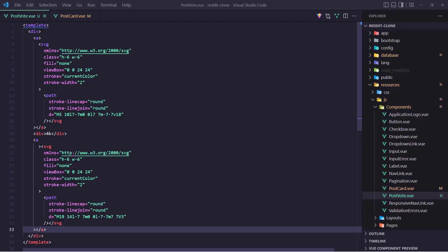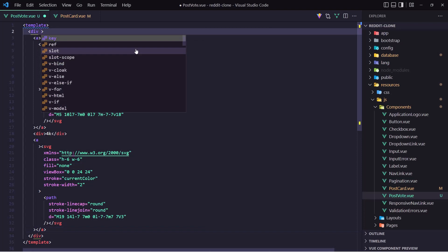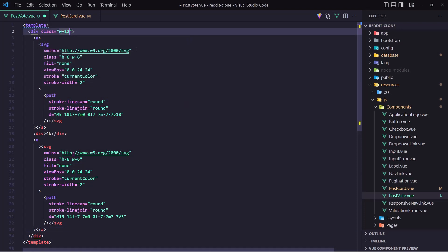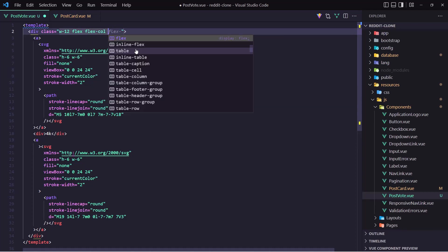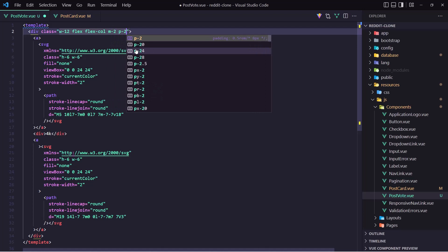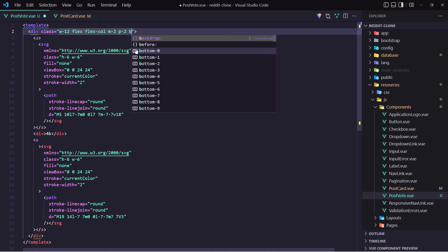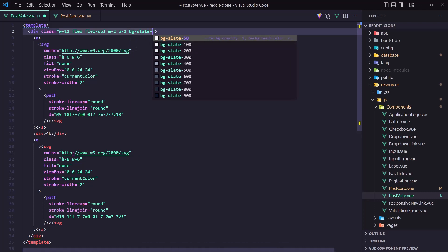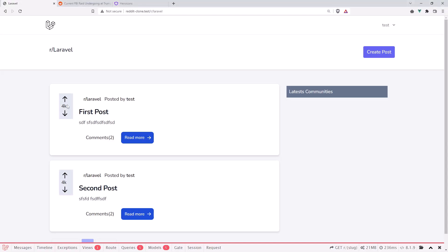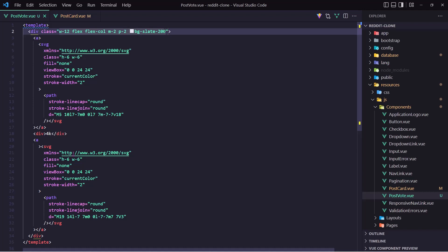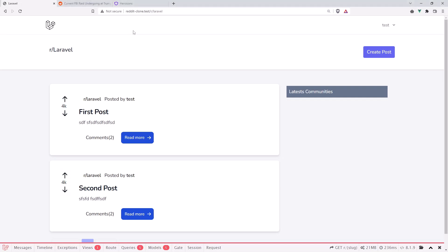I'm going to add a class to this div and say: width 12, it's going to be flex and flex-col, and let's add also margin 2 and padding 2, and maybe bg-slate-200. Save this and yeah, here it is. Or maybe just remove the background — I don't like it.